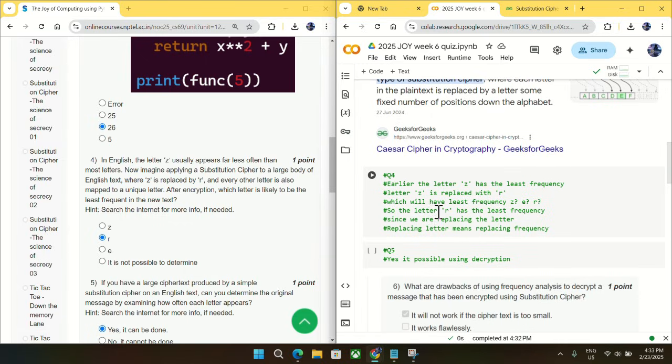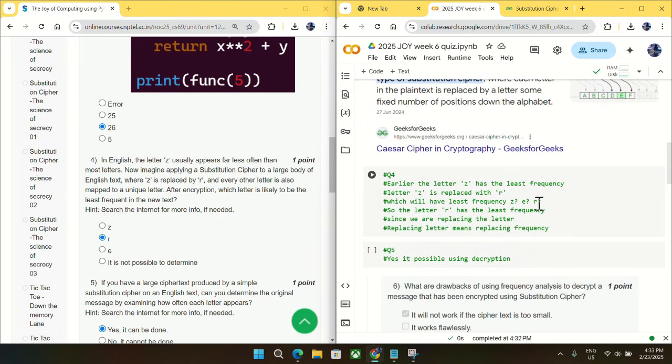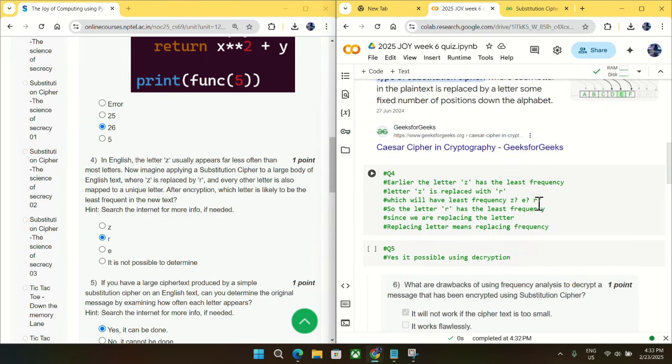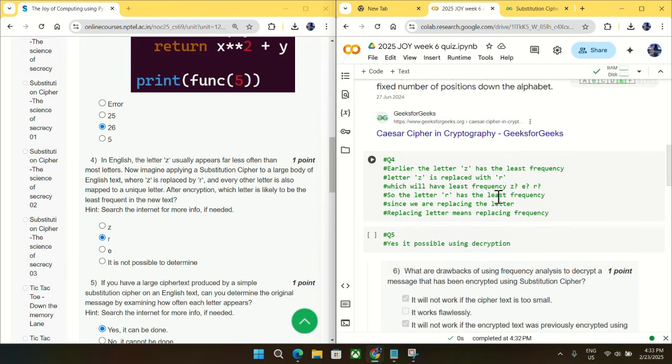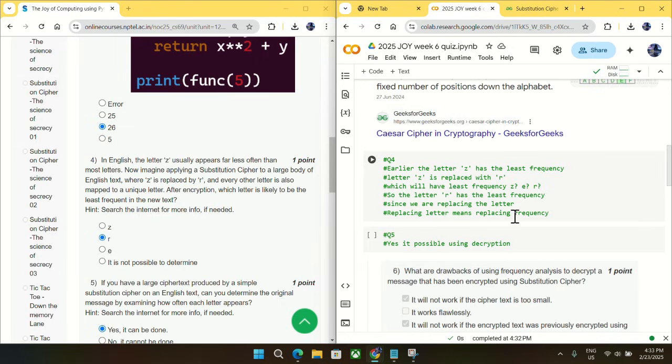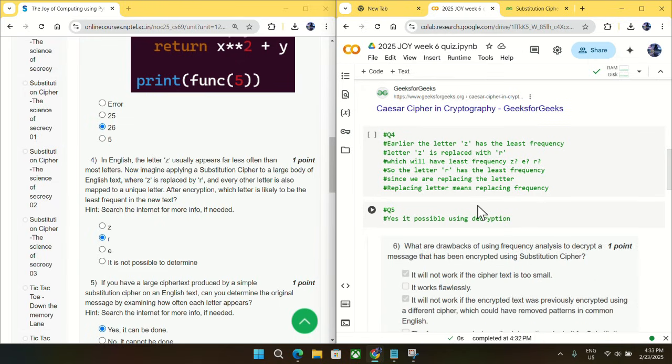So first thing is that since Z is replaced with R, R will have the least frequency. And the reason is that since we are replacing the letter, replacing letter means replacing the frequency. Suppose Z has the frequency of 9 and it is replaced with R, so R will also have the frequency of 9 since we are just replacing it. So mark R as an answer for question number four.